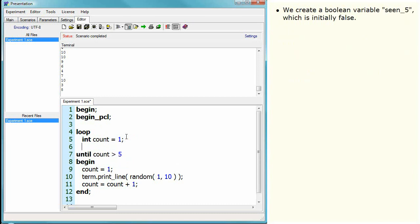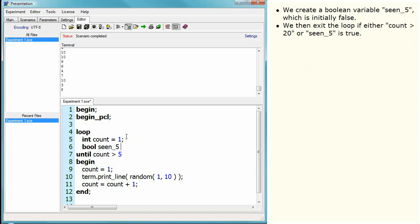We create a boolean variable, seen_5, which is initially false. We then exit the loop if either count is greater than 20, or seen_5 is true.